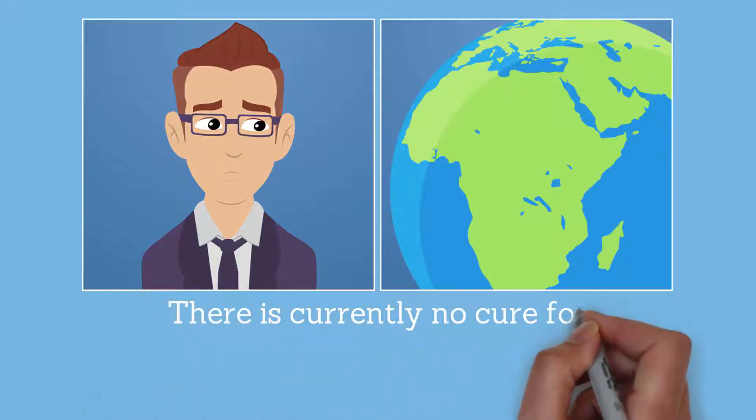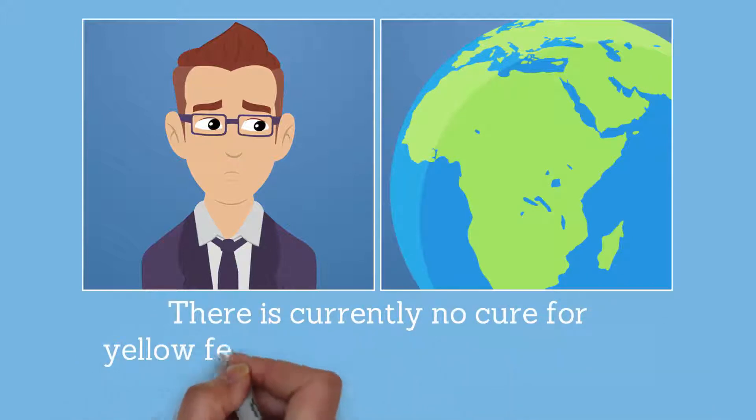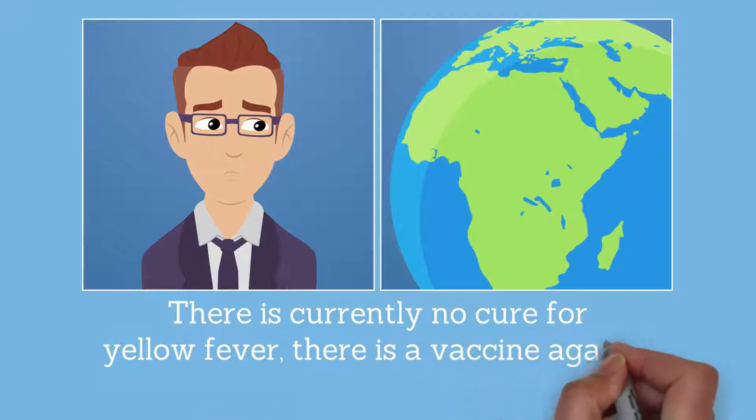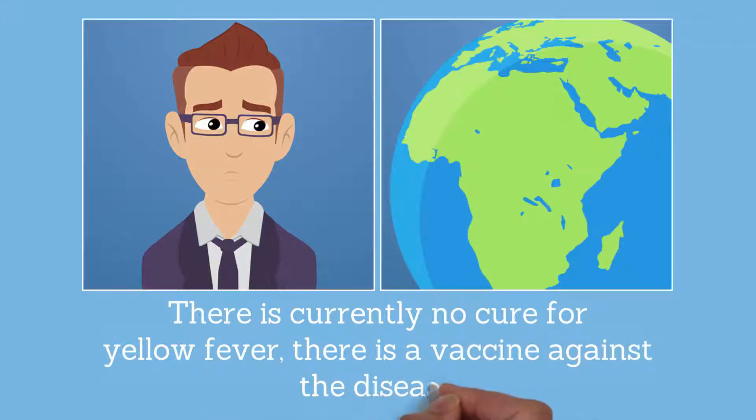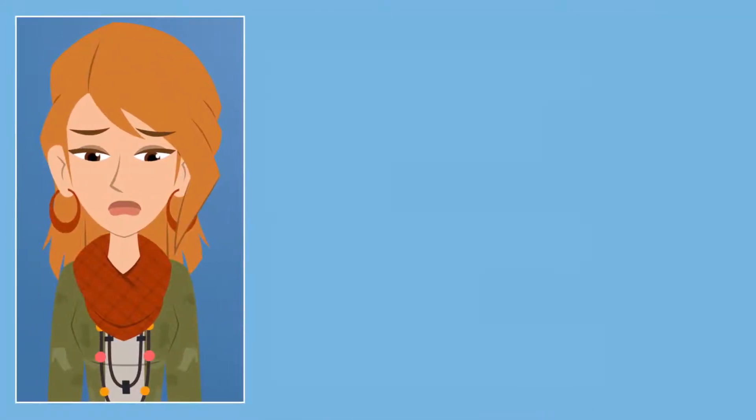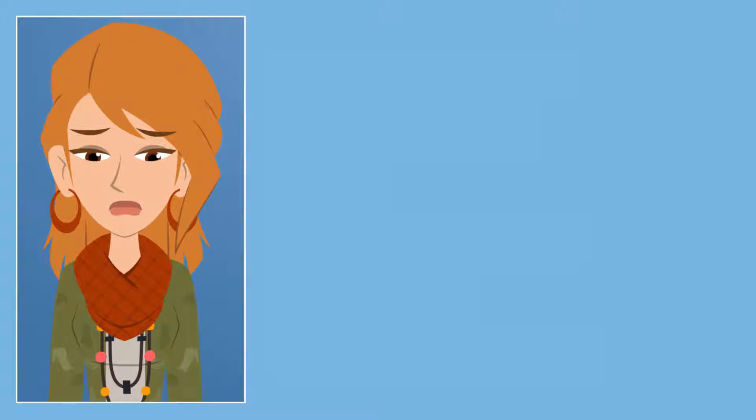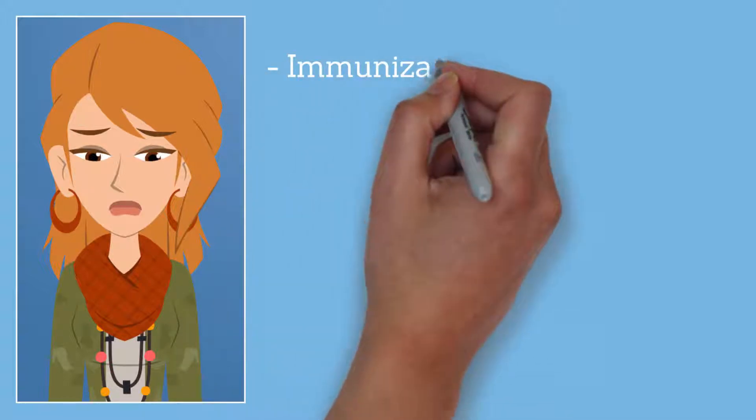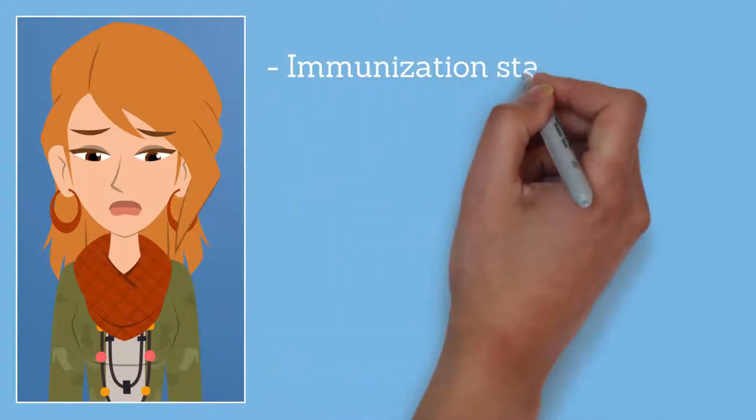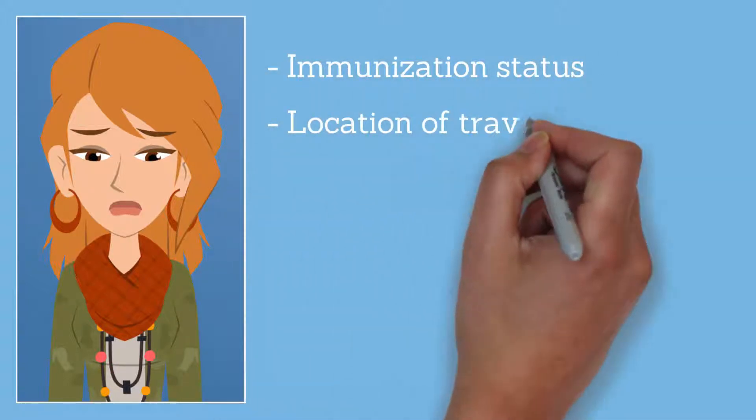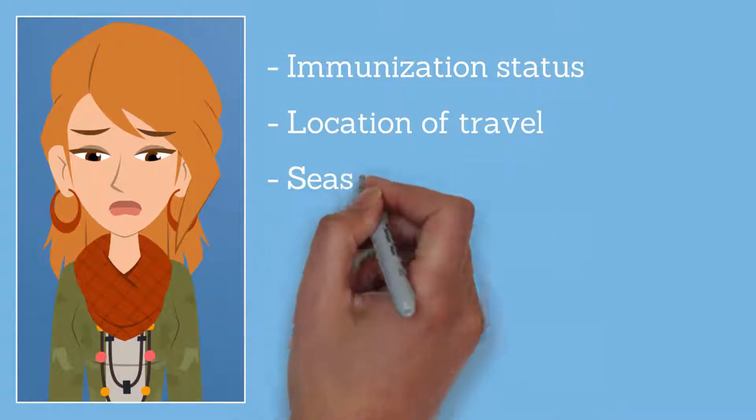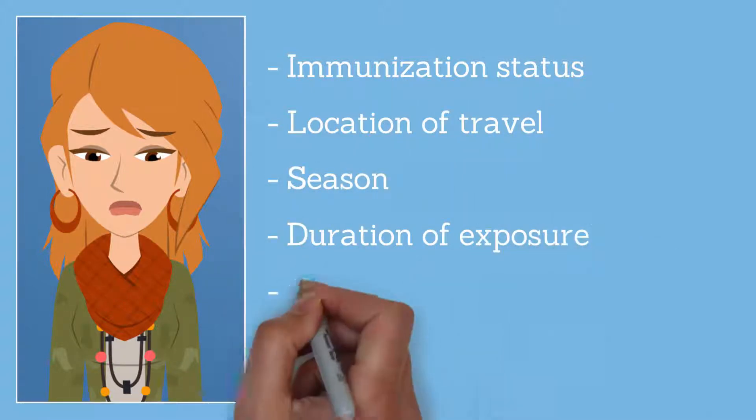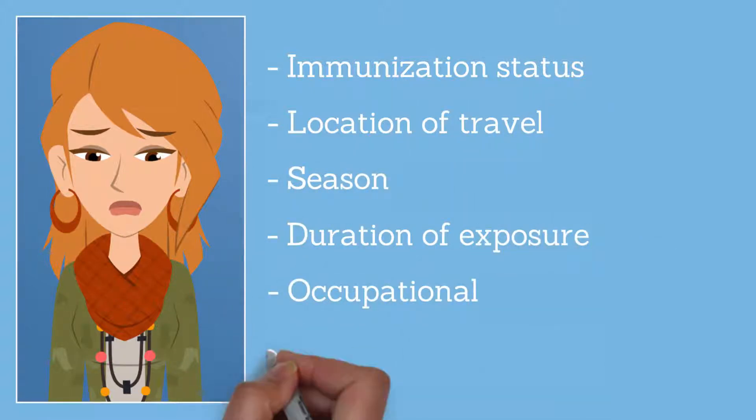Know before you go. Though there is currently no cure for yellow fever, there is a vaccine against the disease. A traveler's risk for acquiring yellow fever is determined by various factors including immunization status, location of travel, season, duration of exposure, occupational and recreational activities while traveling, and local rate of virus transmission at the time of travel.